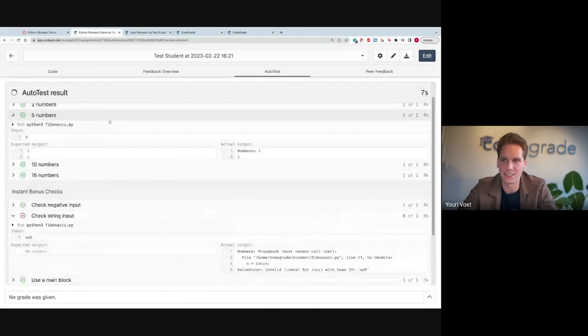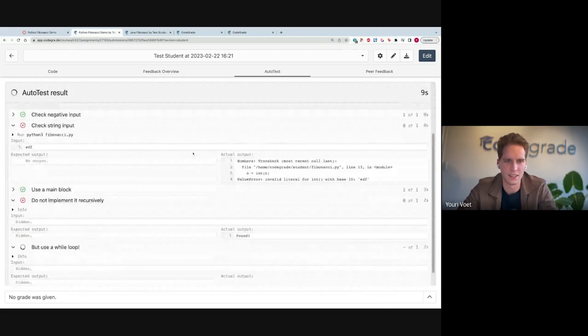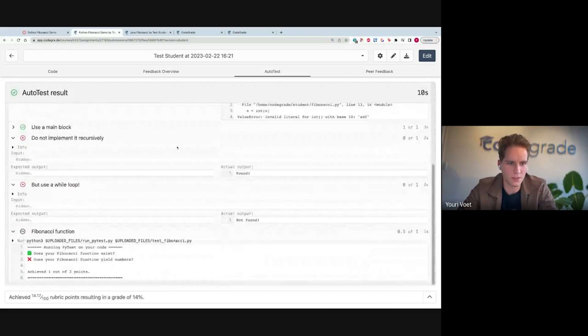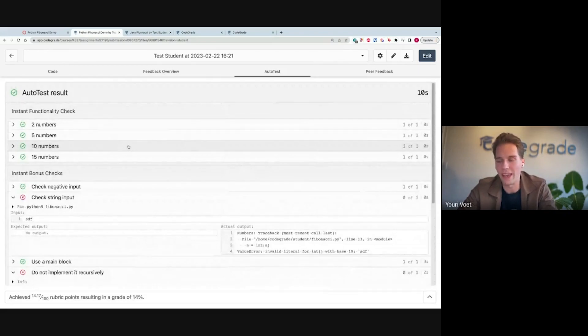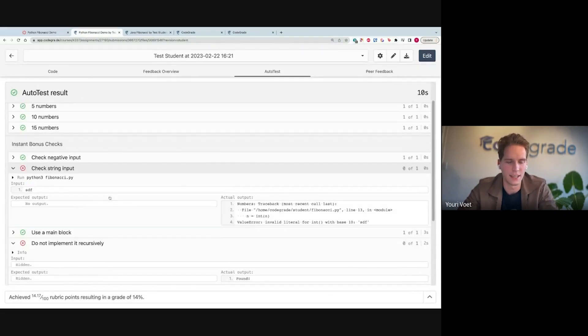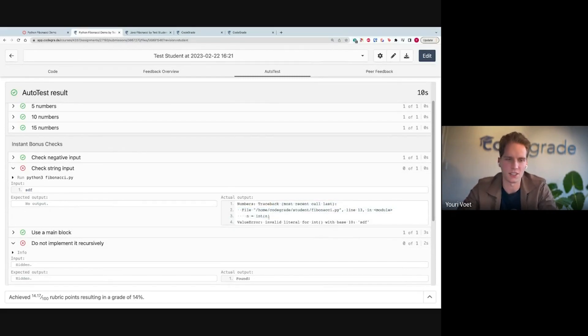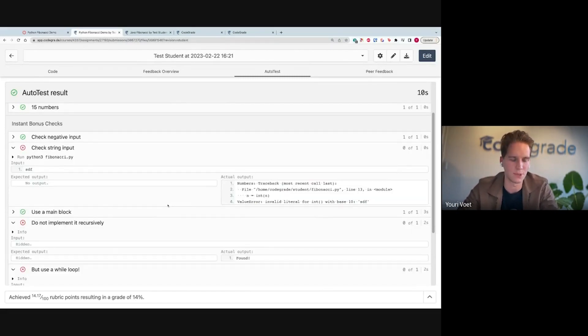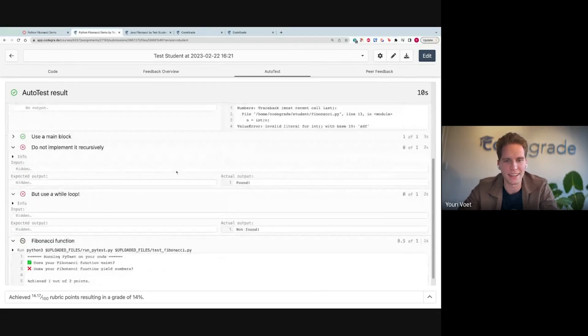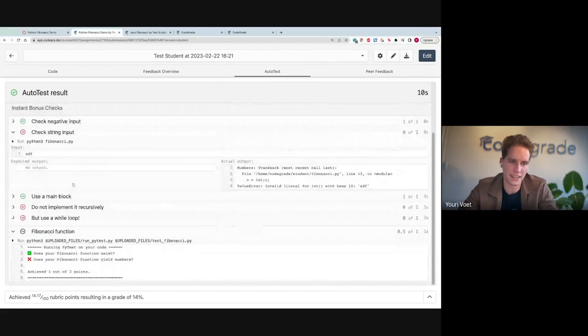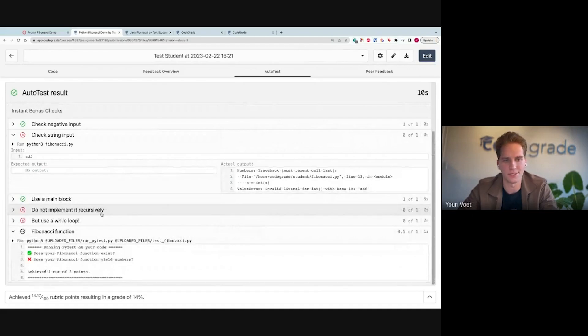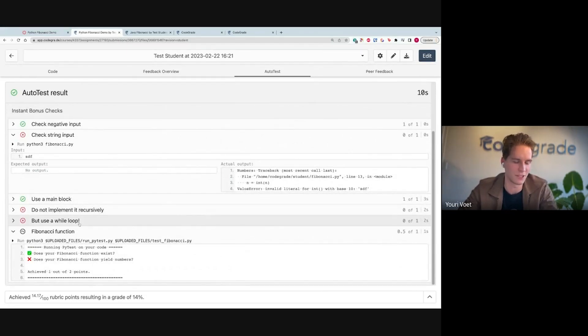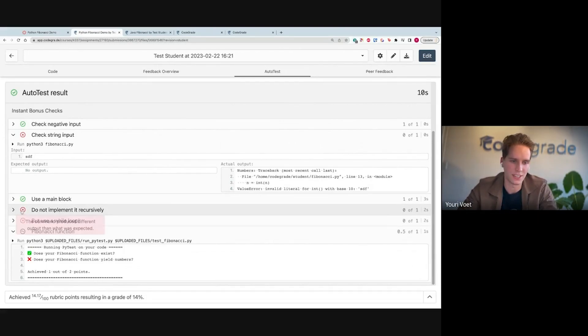Again, you see, we have these instant functionality checks right here. They work. So we have implemented it correctly. But then as you can see, we input some strings, and the program crashes. So I'm not handling string inputs correctly yet. Another cool test you see here is we check if students have implemented it recursively because we don't want them to do that. They have to use a while loop in this case. We use some code structure tests. You can see the student fails this.